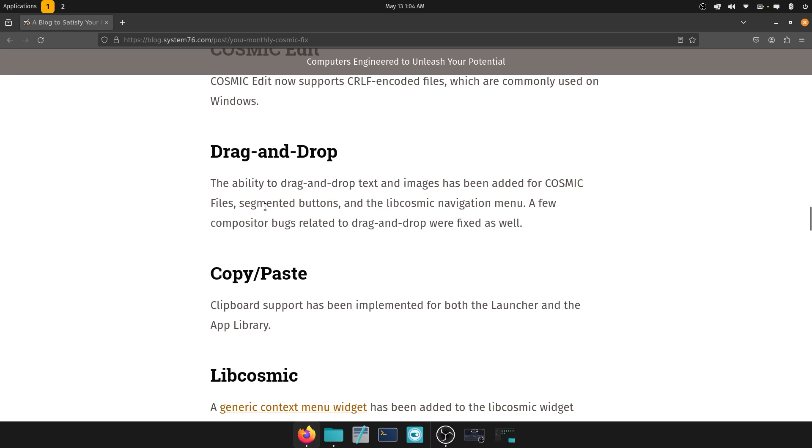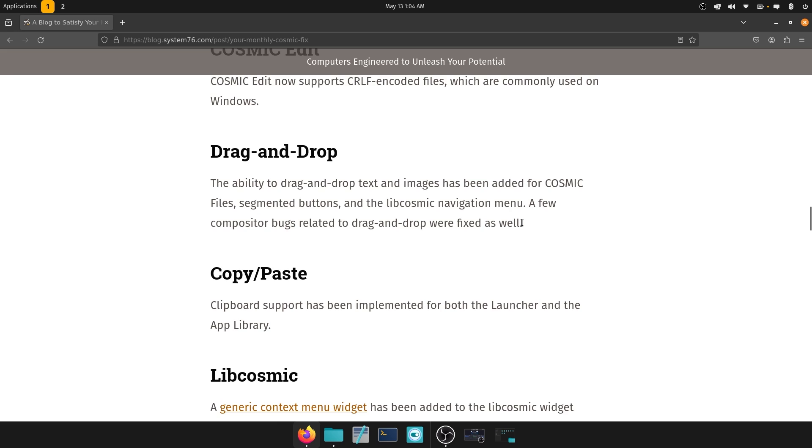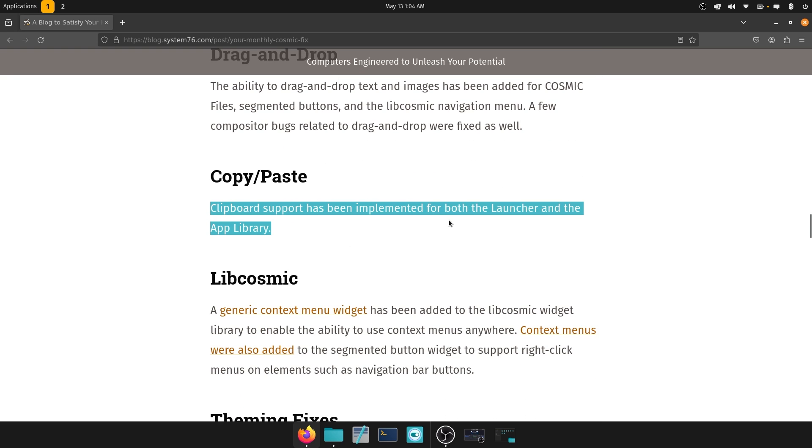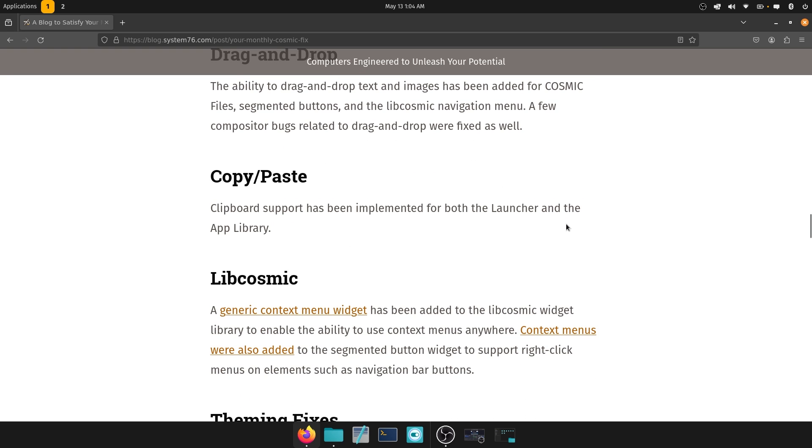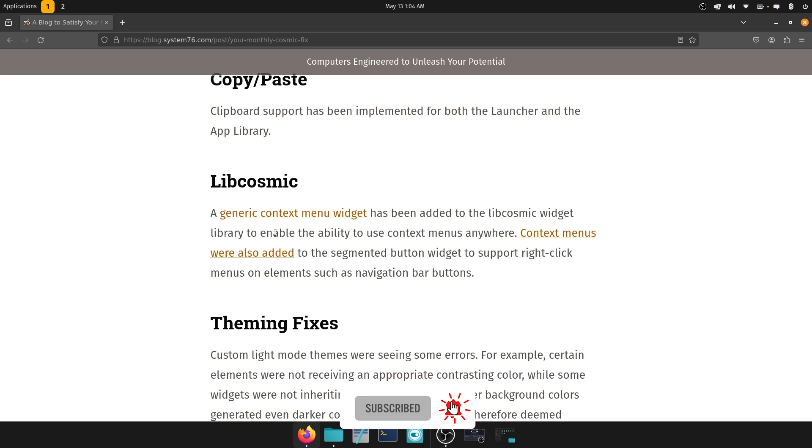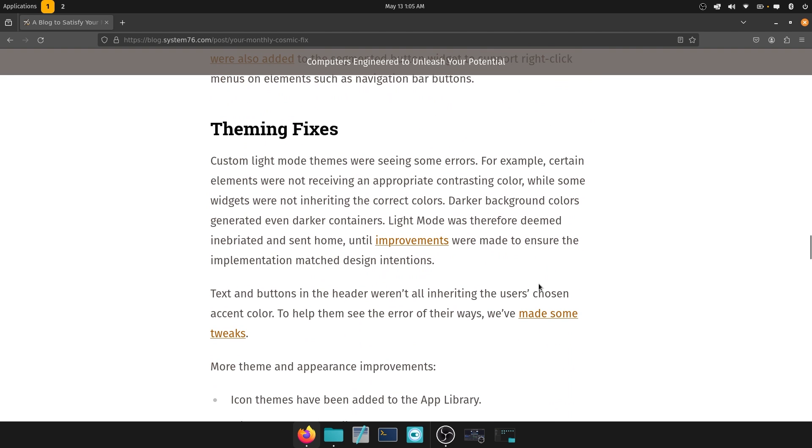Drag and drop. The ability to drag and drop text and images has now been added to Cosmic files, segmented buttons, and the libcosmic navigation menu. A few compositor bugs related to drag and drop were fixed as well. Good to see. Copy paste. Clipboard support has been implemented for both the launcher and the app library. Can't complain there. And then libcosmic. So a general context menu widget has been added to the libcosmic widget library to enable the ability to use context menus anywhere, which is a fantastic thing. It's not a little thing by any means. Context menus are super helpful. Context menus were also added to the segmented button widget to support right-click menus on elements such as navigation bar buttons.